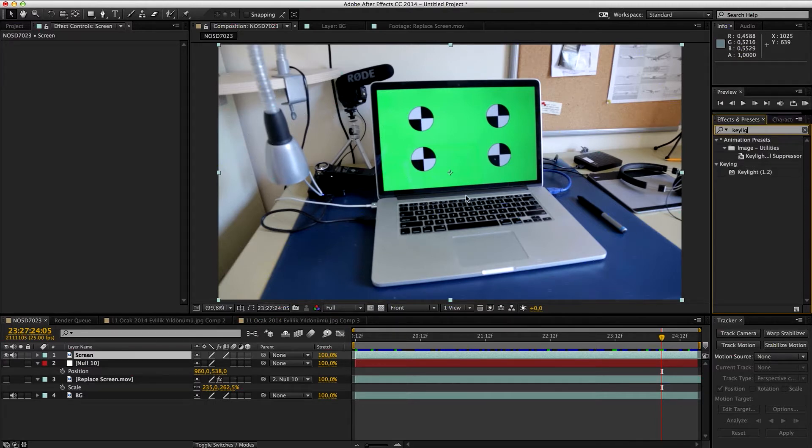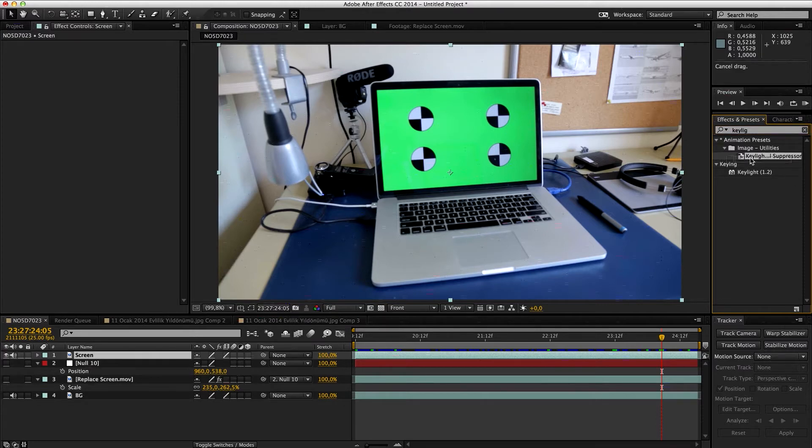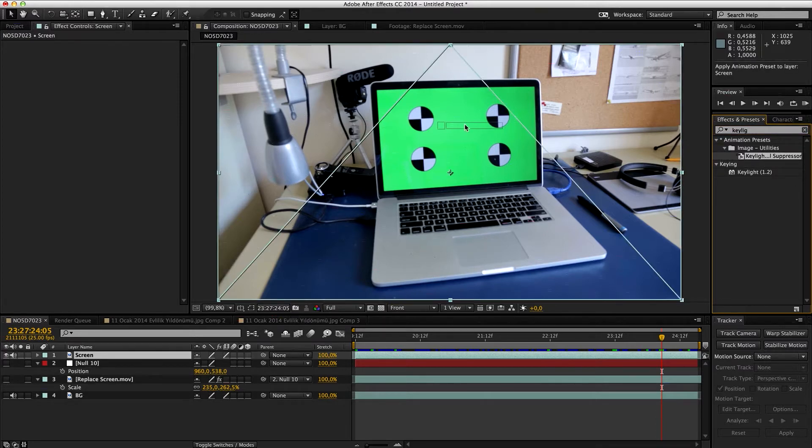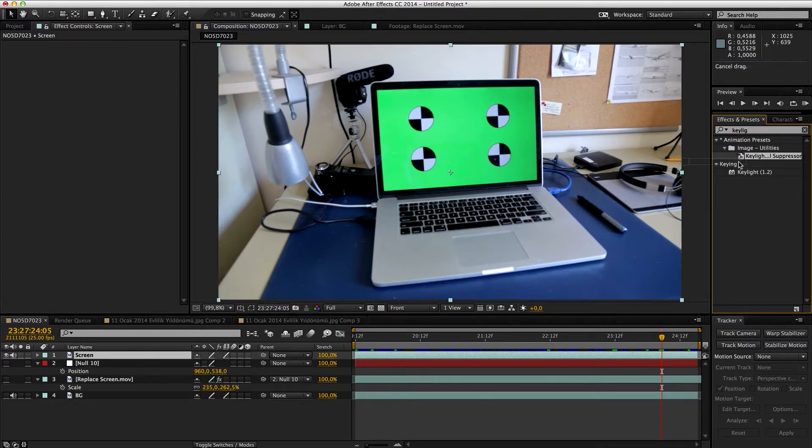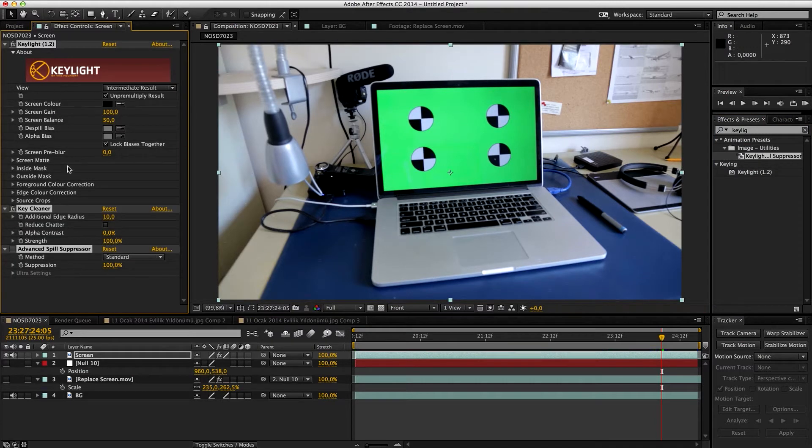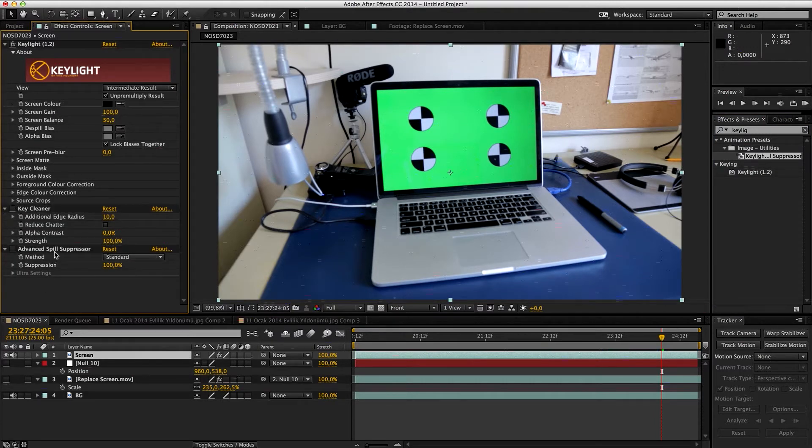If you use the newest one, I definitely recommend highly this new animation preset. Let's drag it and it's gonna add Key Cleaner and Advanced Spill Suppressor.